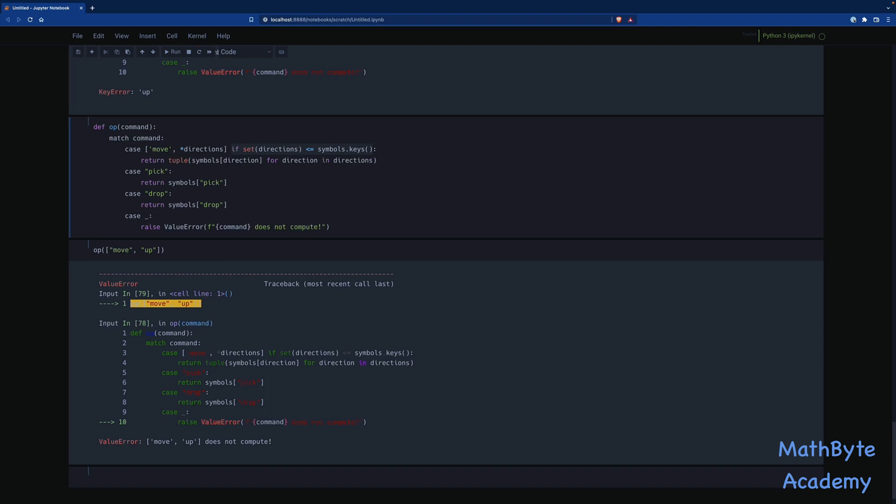So I urge you to go ahead and read the tutorial PEP, PEP 636. Again, the link is in the notebook. And that is Python's pattern matching. Thanks for watching.